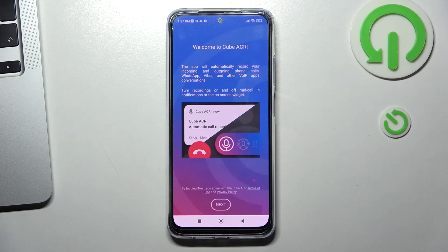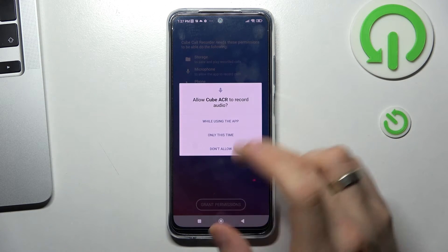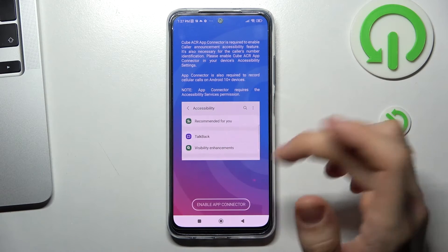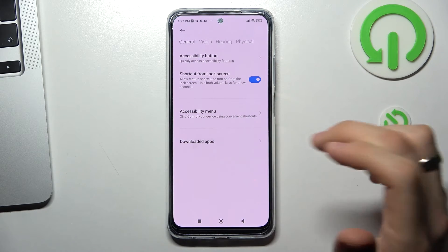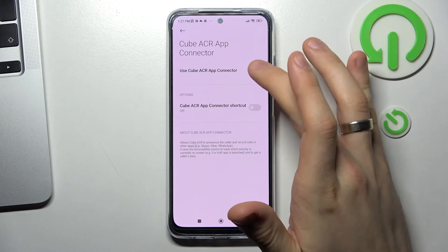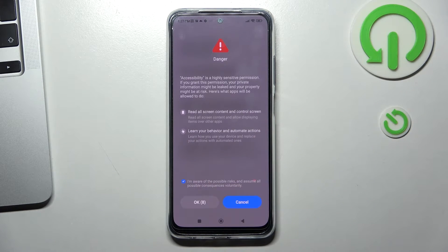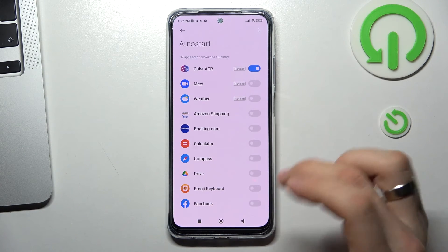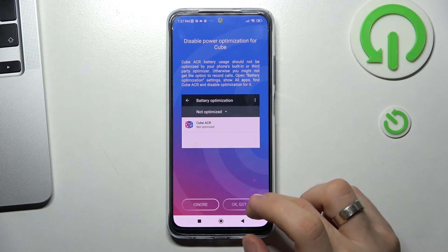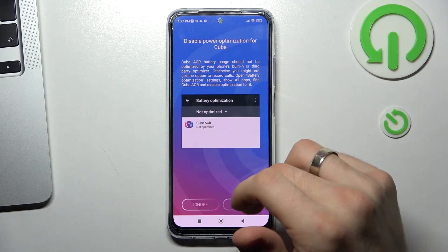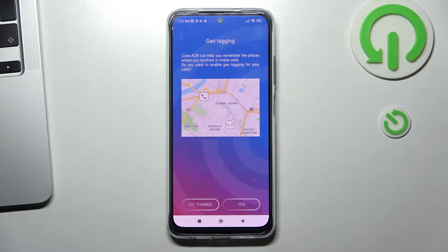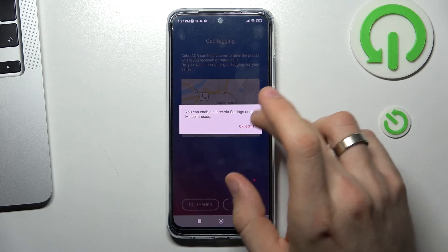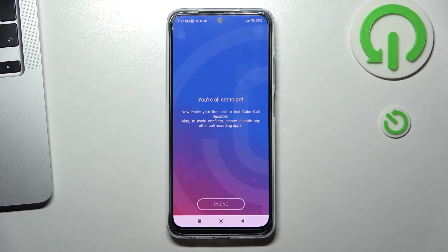Then open it. We need to set up this app. Click Next, grant permissions — allow, allow, allow, allow. Enable the app, go to Downloaded Apps, find ACR Cube, and enable it. I'm aware of the possible risks, of course. Wait a moment, then click OK, go back, add Cube to auto-start, go back, set no restrictions. You don't have to provide location access, so you can just click No Thanks. Click OK, then click the X on the top corner.